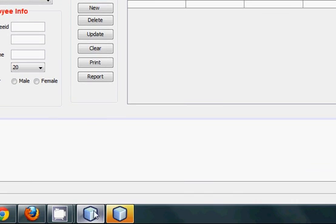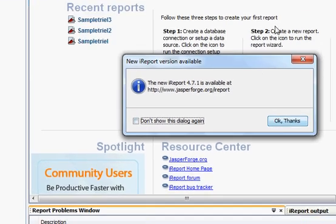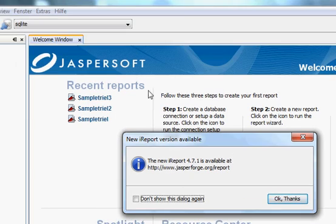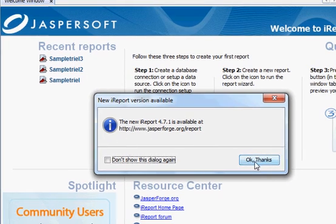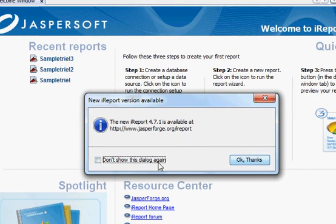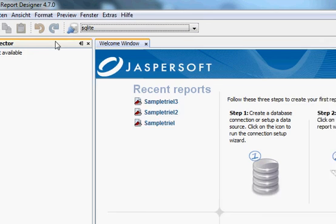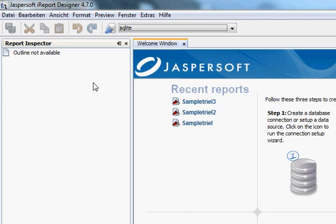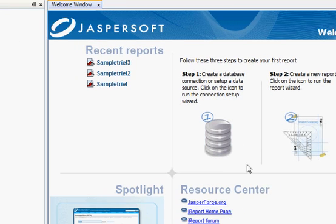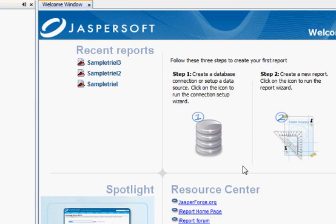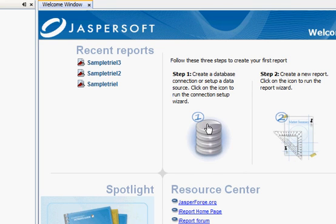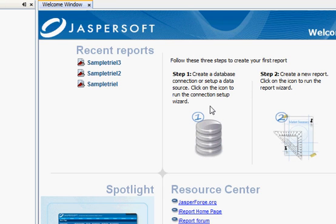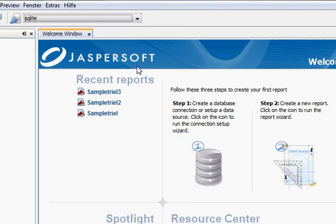I think it's ready. And this is your iReport designer, which looks like this. And now in the next video I will tell you how to connect the database with this iReport or Jasper report and how to use it in NetBeans.